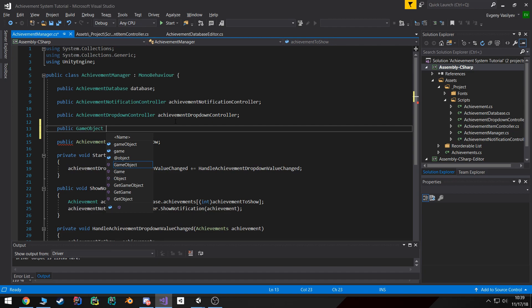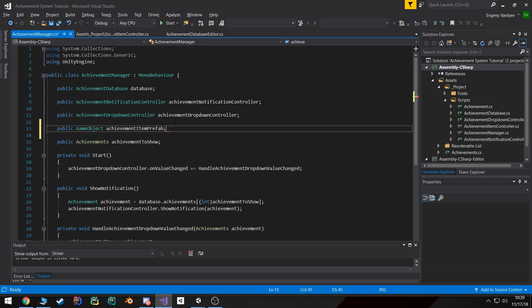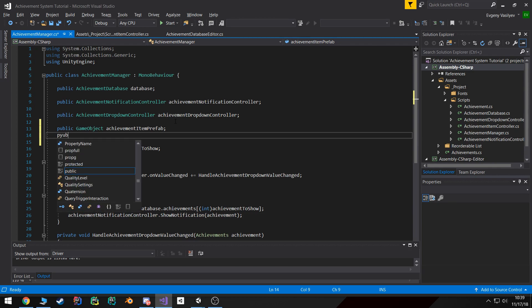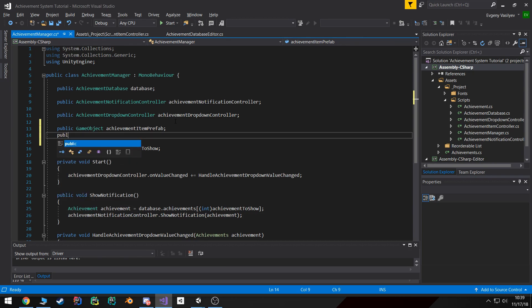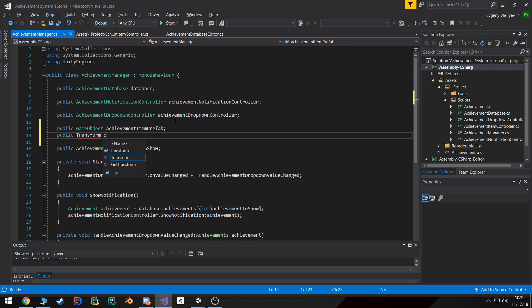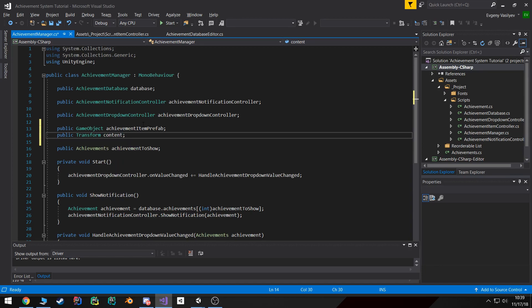I'm going to come up here and add two more variables that we need access to. First of all it's going to be a GameObject which is going to be our achievement item prefab. Then I'm also going to take in a Transform which is going to be where the achievement items that get spawned will be parented to.